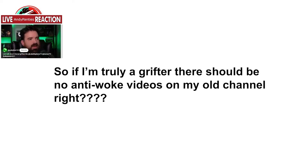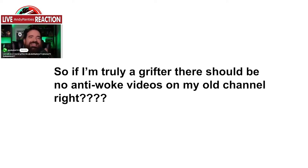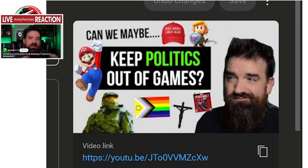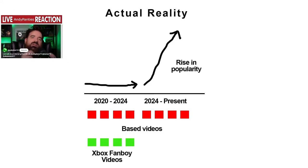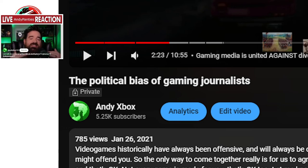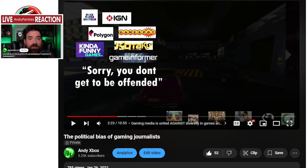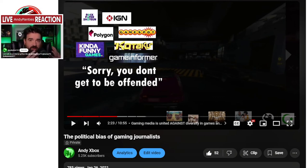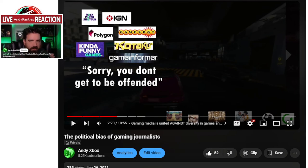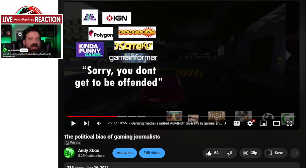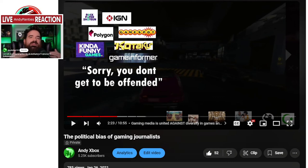Andy provides receipts: 'If I am truly a grifter, then I should have never talked about anti-woke stuff on my old channel, right? Except, oops, I talked about anti-woke stuff constantly. In January 2021, I made one of my first videos called The Political Bias of Gaming Journalists. In this video I call out IGN, Kotaku, GameSpot, and Polygon for all being full of woke leftist soy boys.'